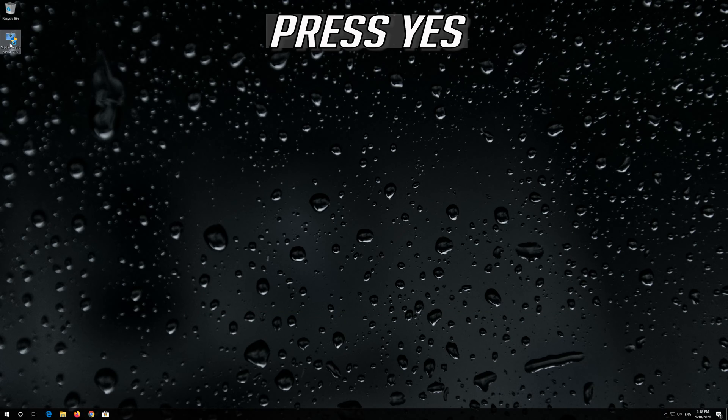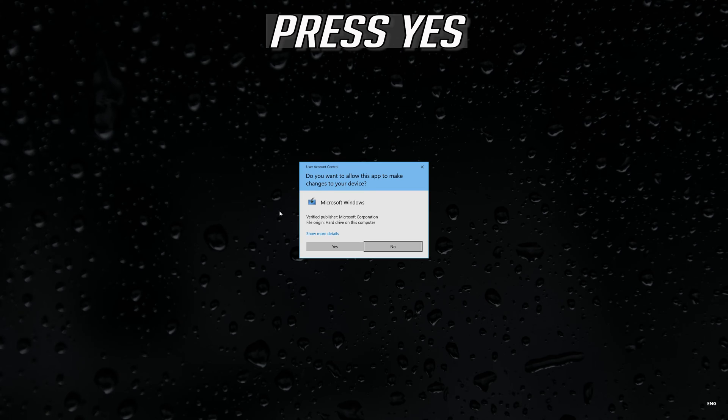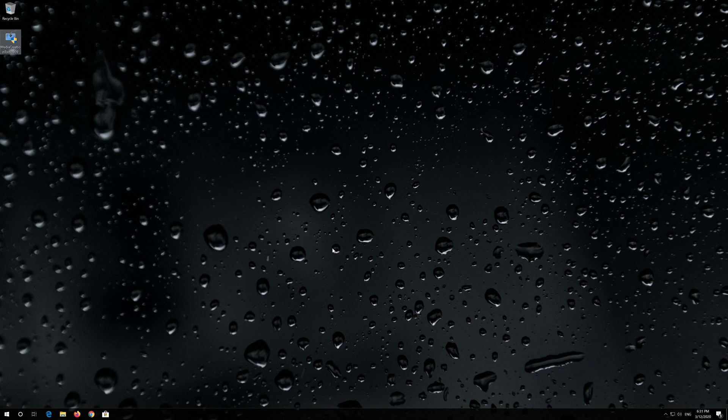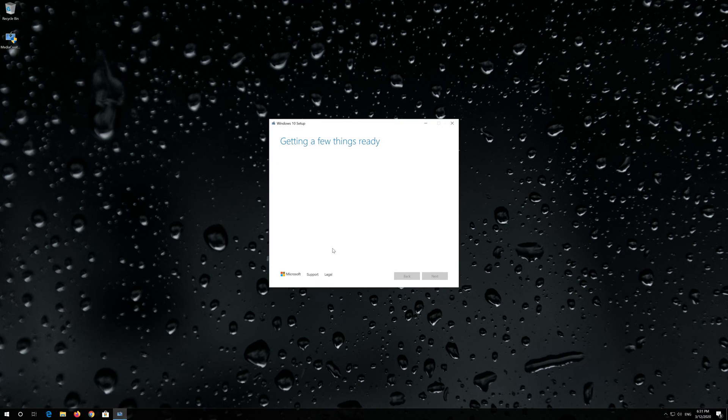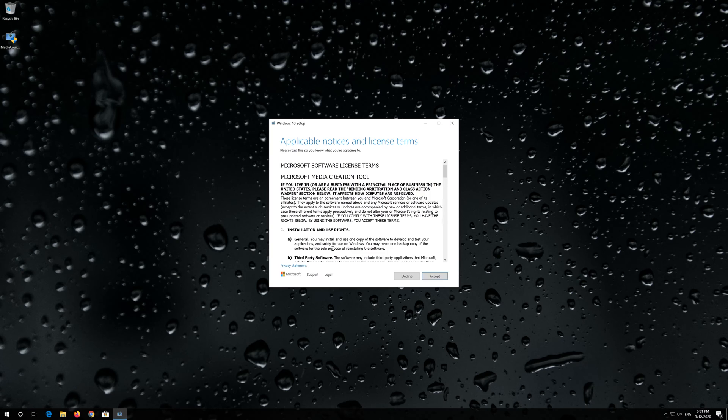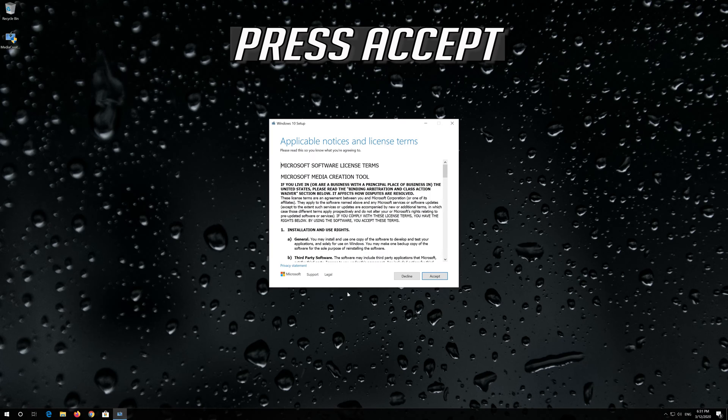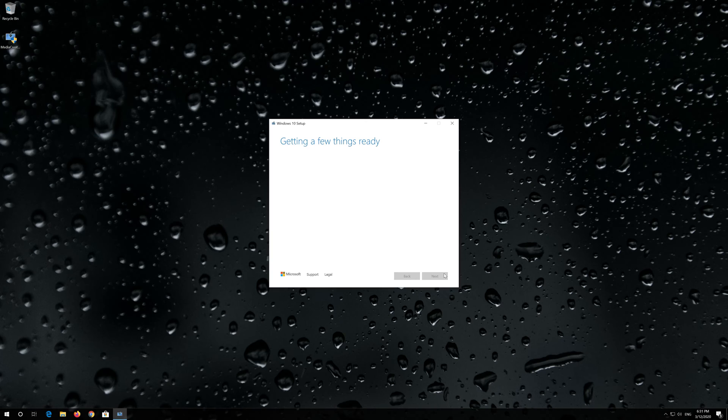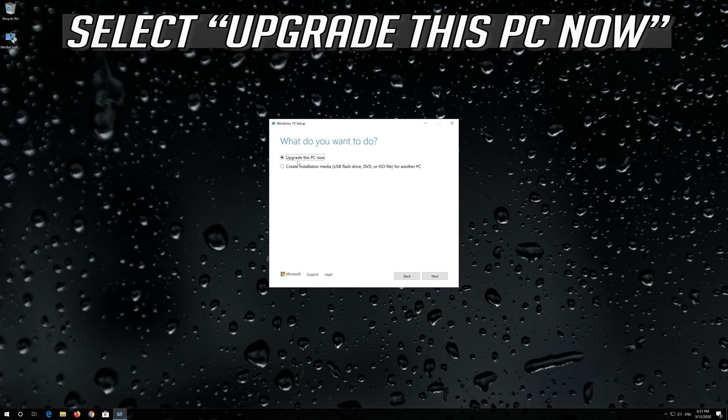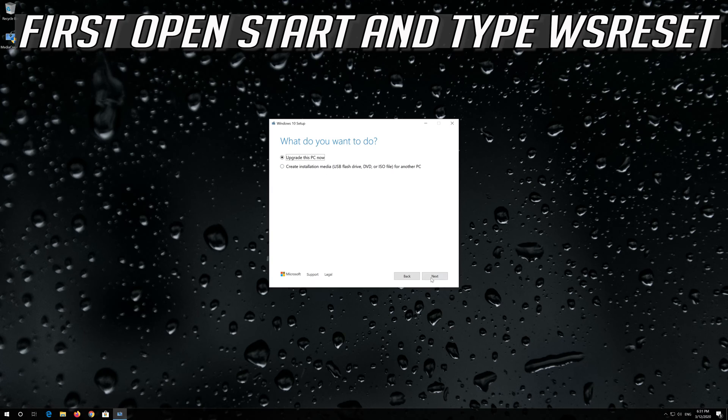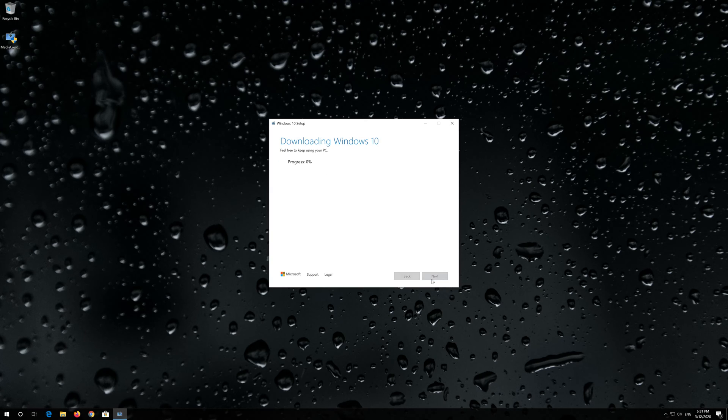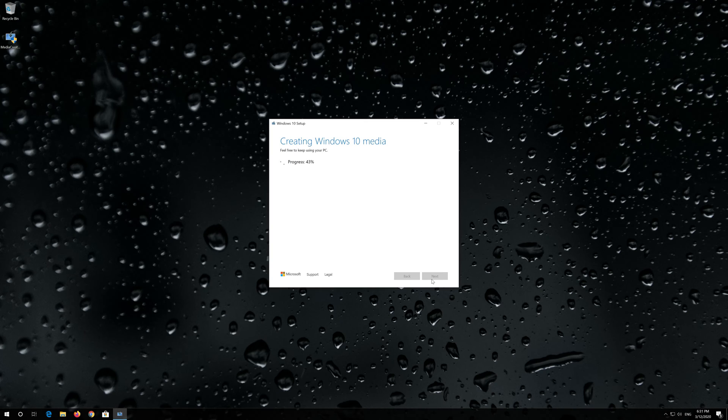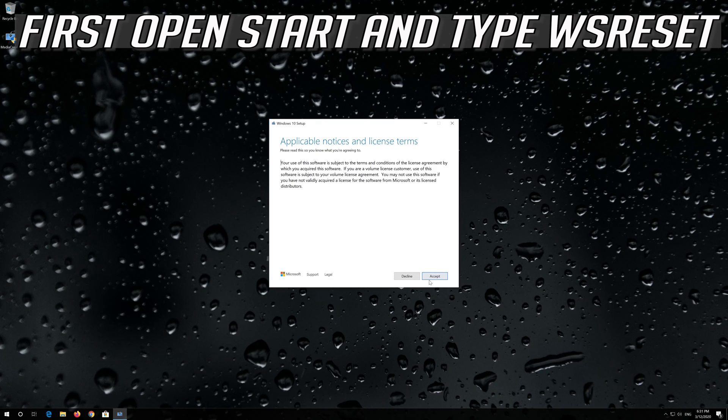Press Yes. Press Accept twice. Press Next twice. Press Accept again.